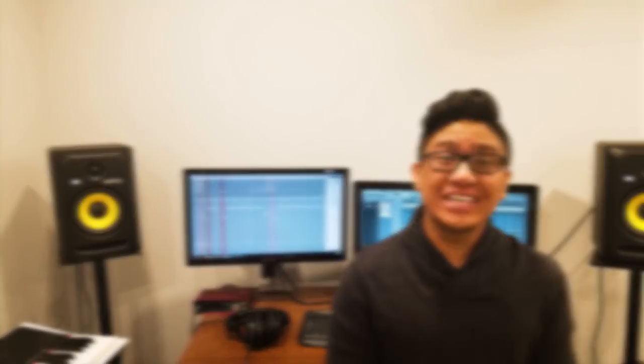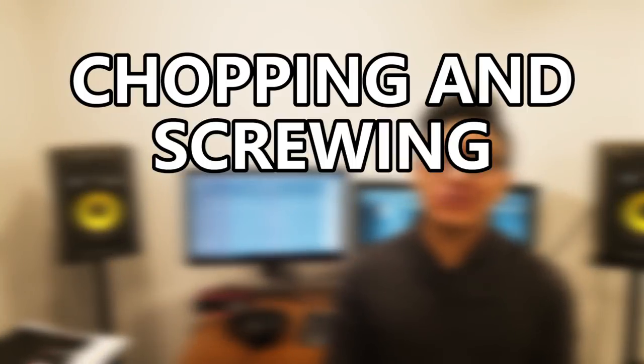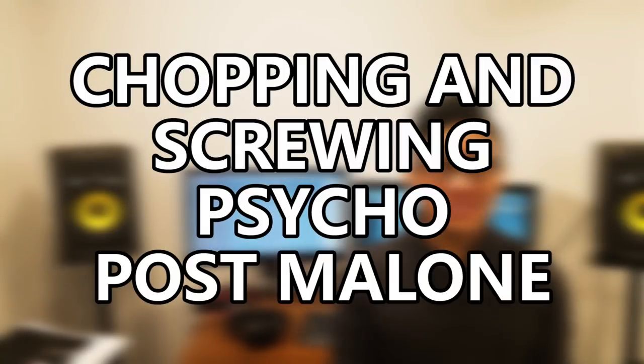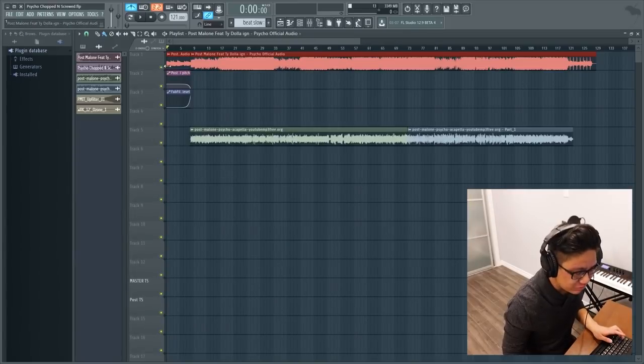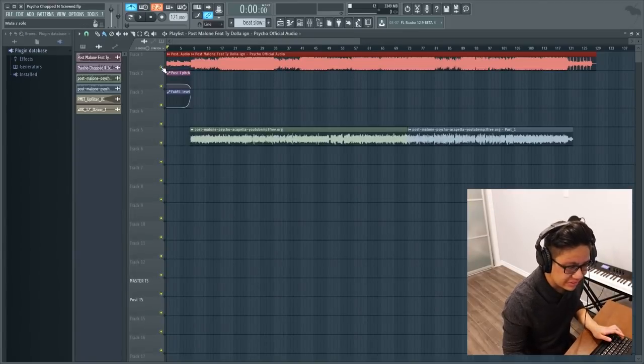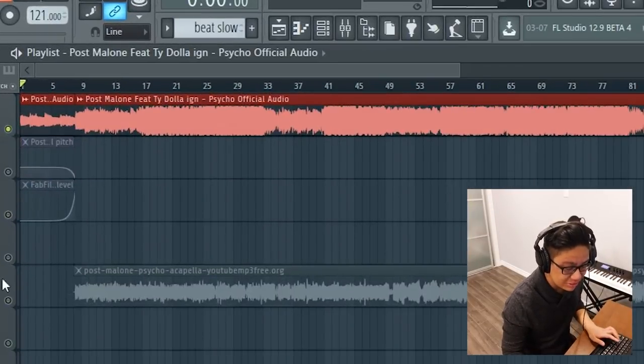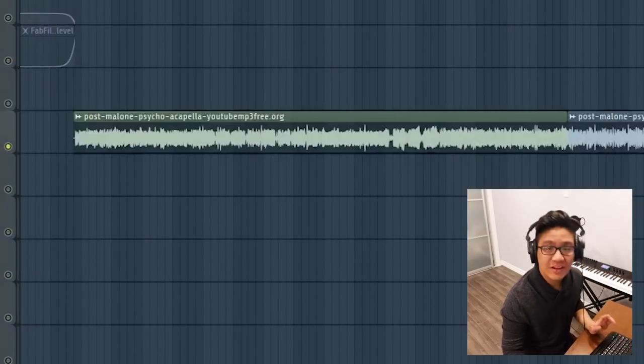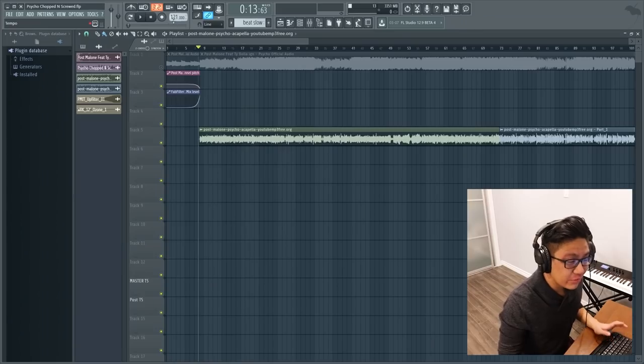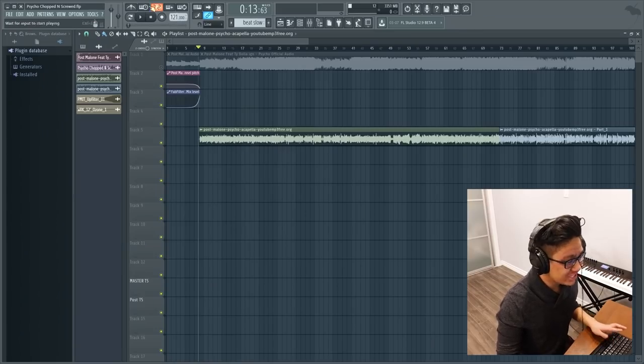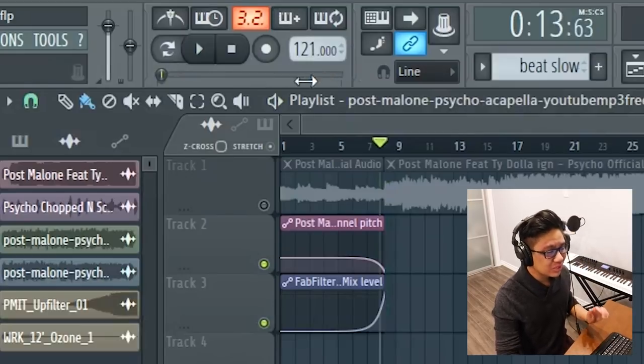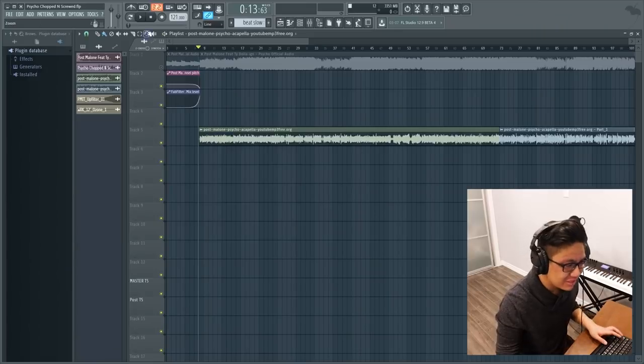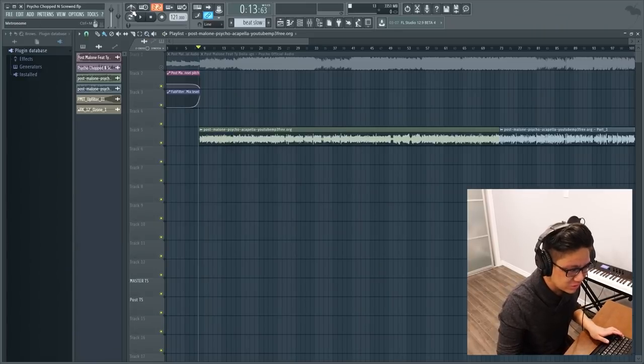That's the one. So what I have right now are two audio files. One is the original audio and the other is an acapella I found off YouTube. The first thing I did was I changed the tempo to 121 and then I lined up the audio files with the tempo.